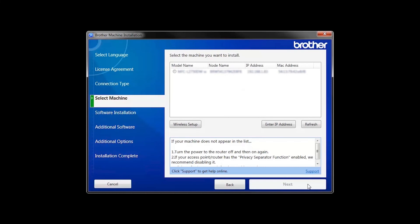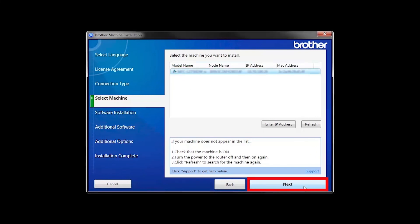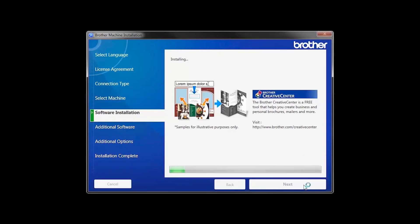Once your machine is connected to your wireless network, you can continue with the setup process. Select your machine from the list, then click Next. Select Standard Installation and click Next.